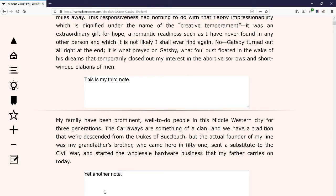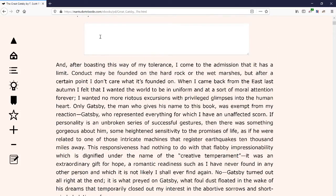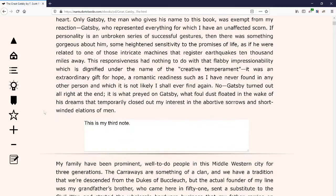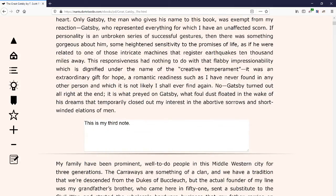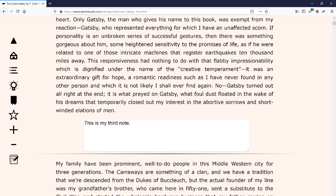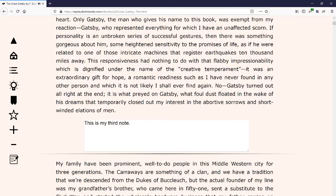If I want to save these, or I don't want to have these text boxes visible, I'm going to click that notes icon again. It's going to hide all of those notes, and if I want to see them again I click it and they'll be there.